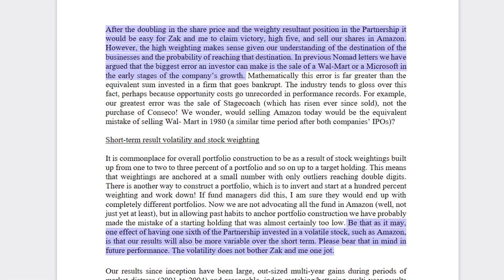You should always do what works best for you and suits your tolerance to risk and volatility. If you can ignore a stock dropping 50% and stay focused on the long term — or the destination, as Nick Sleep says — then this method works really well. But if you have a low tolerance for risk and you don't have confidence in your ability to analyze and value companies, then it's probably better to have a big margin of safety. Either way, it works.